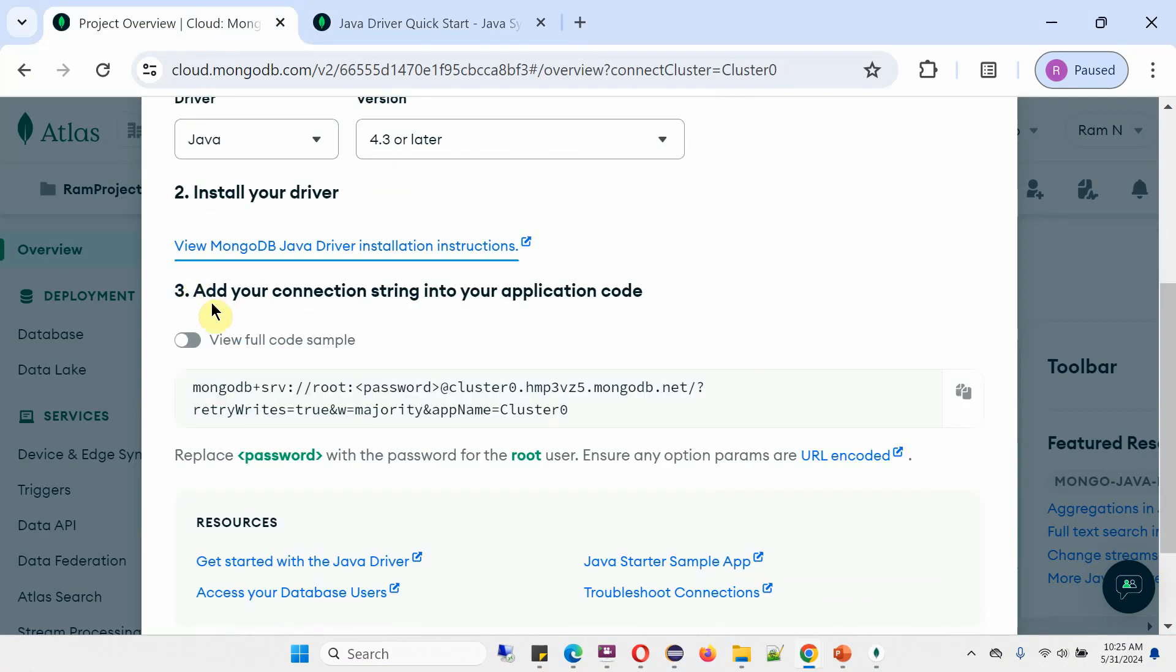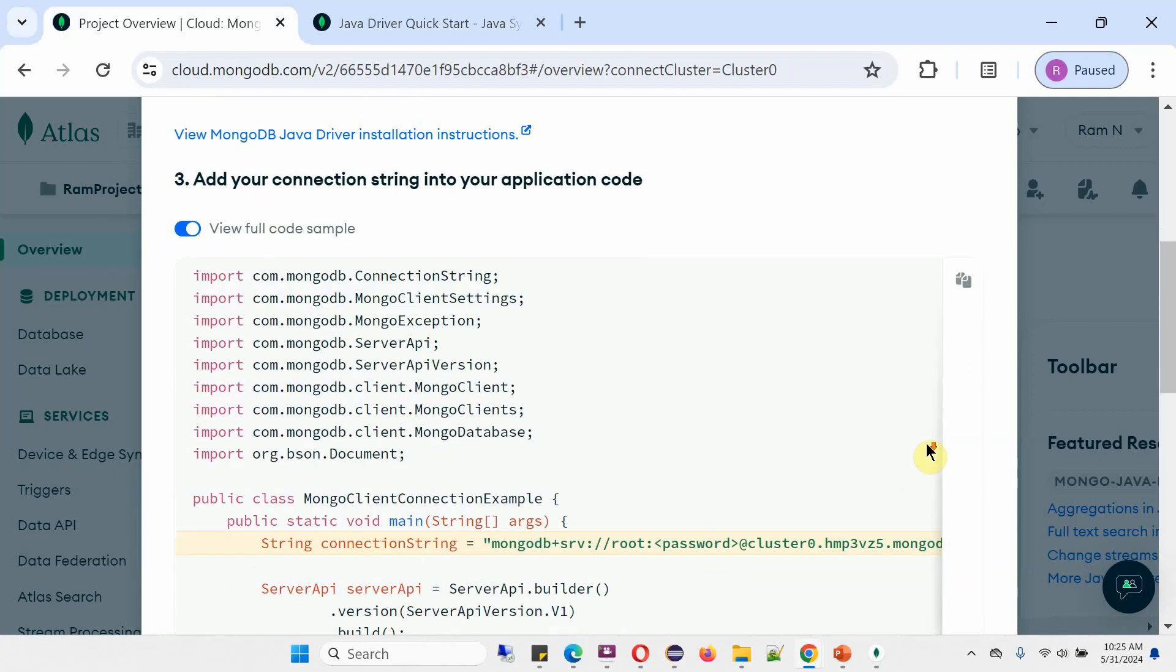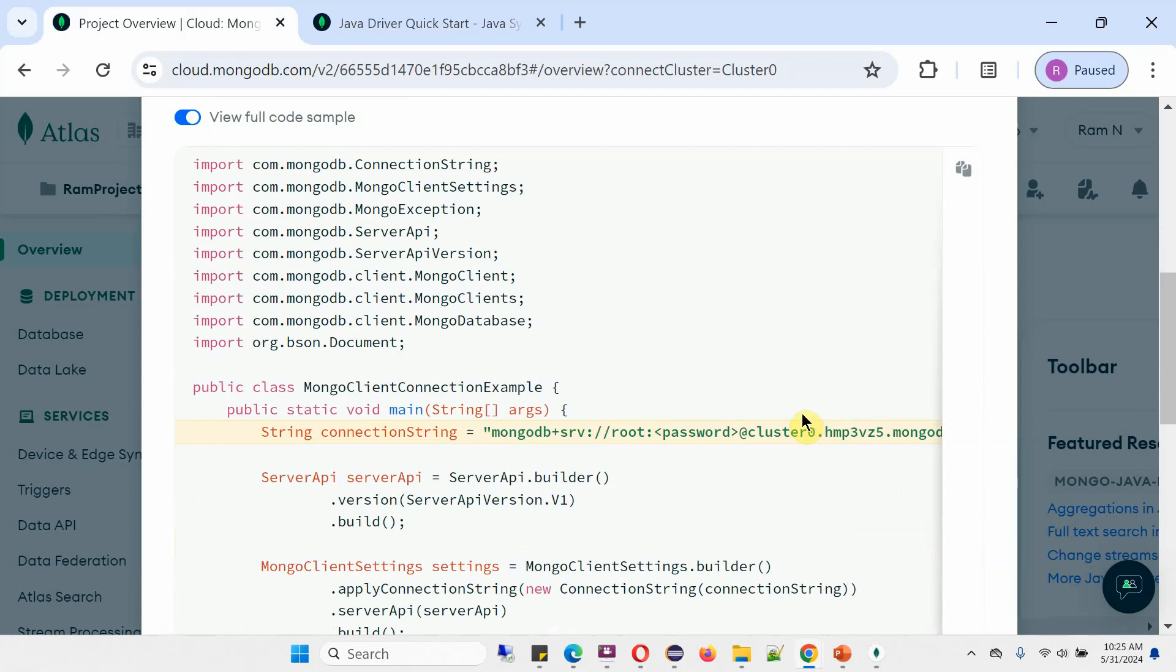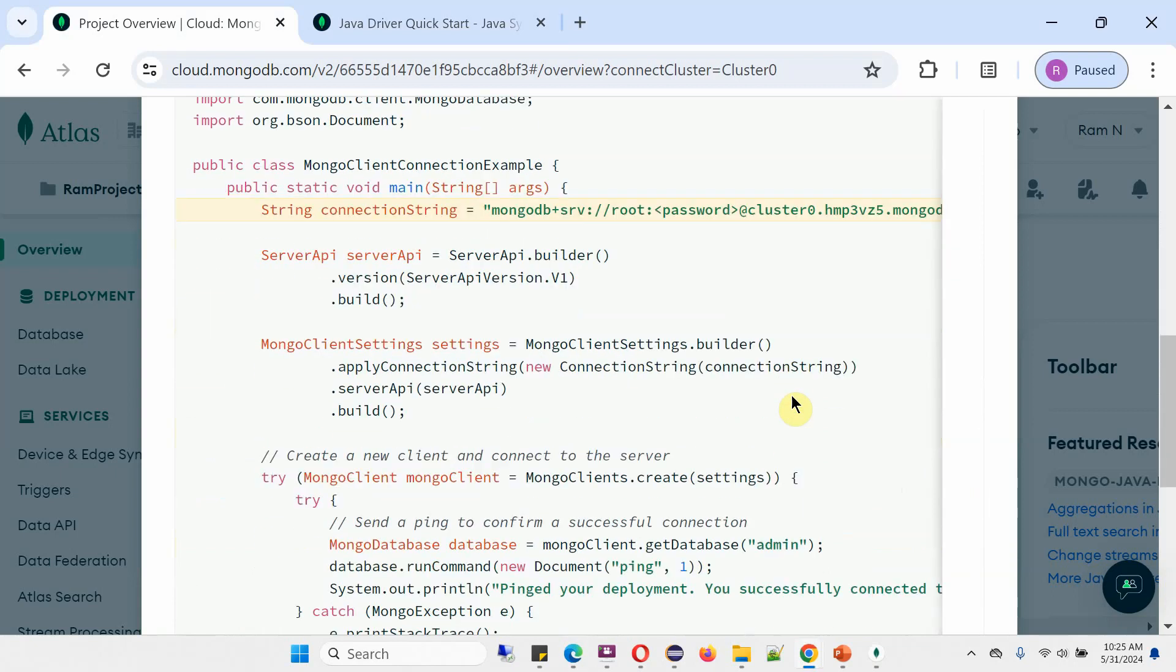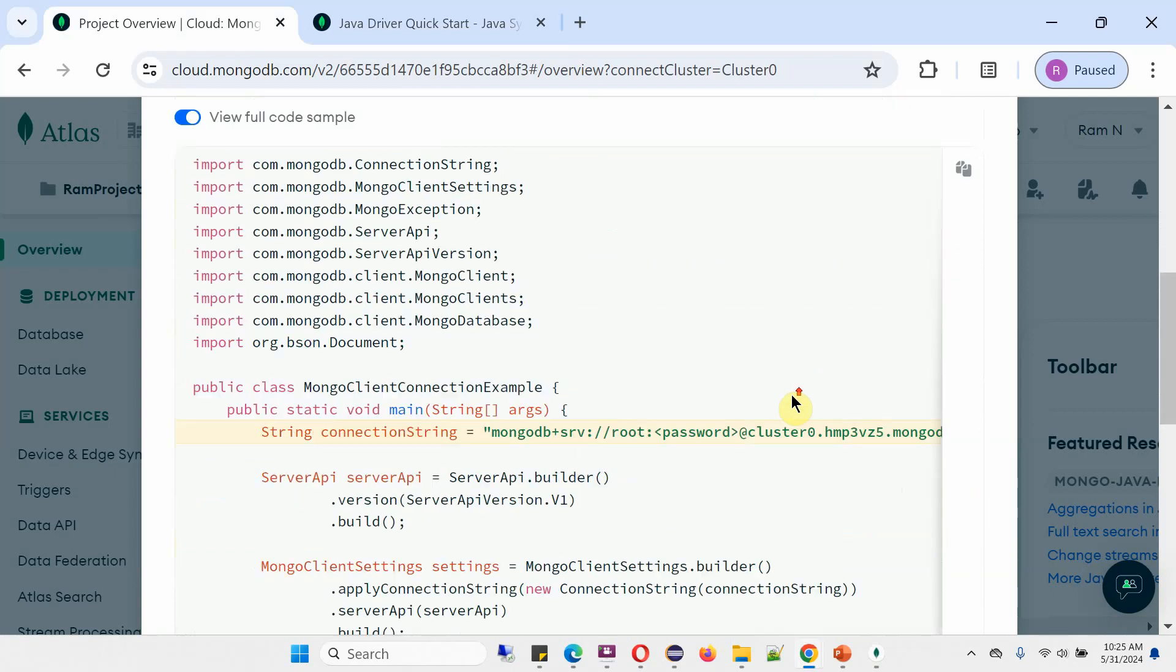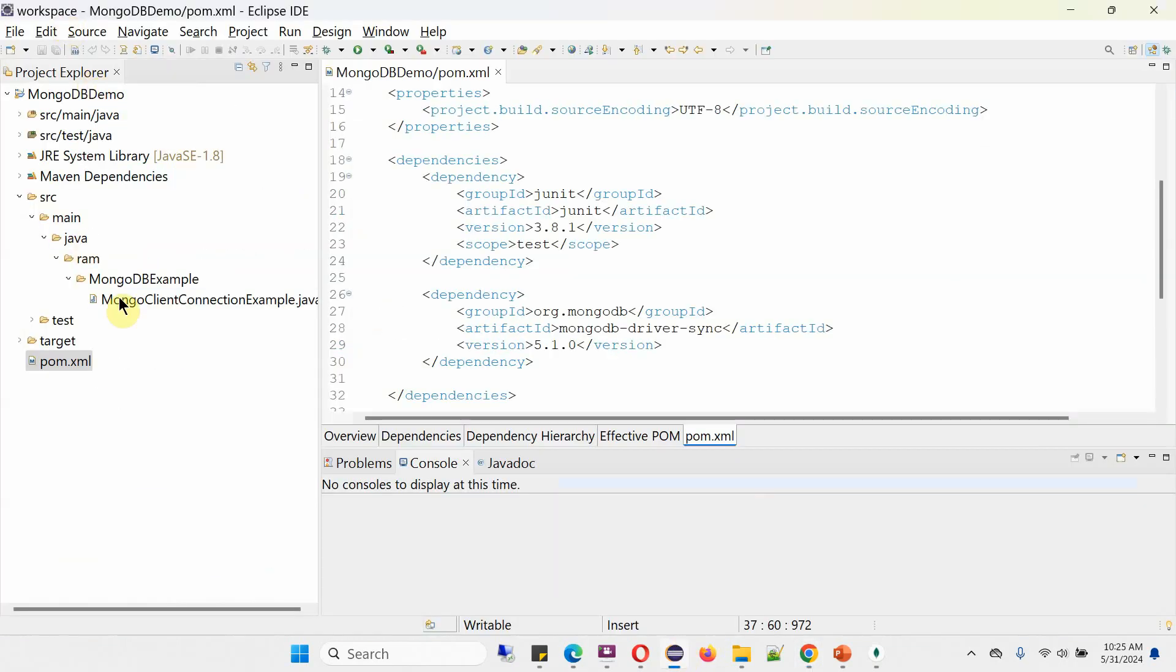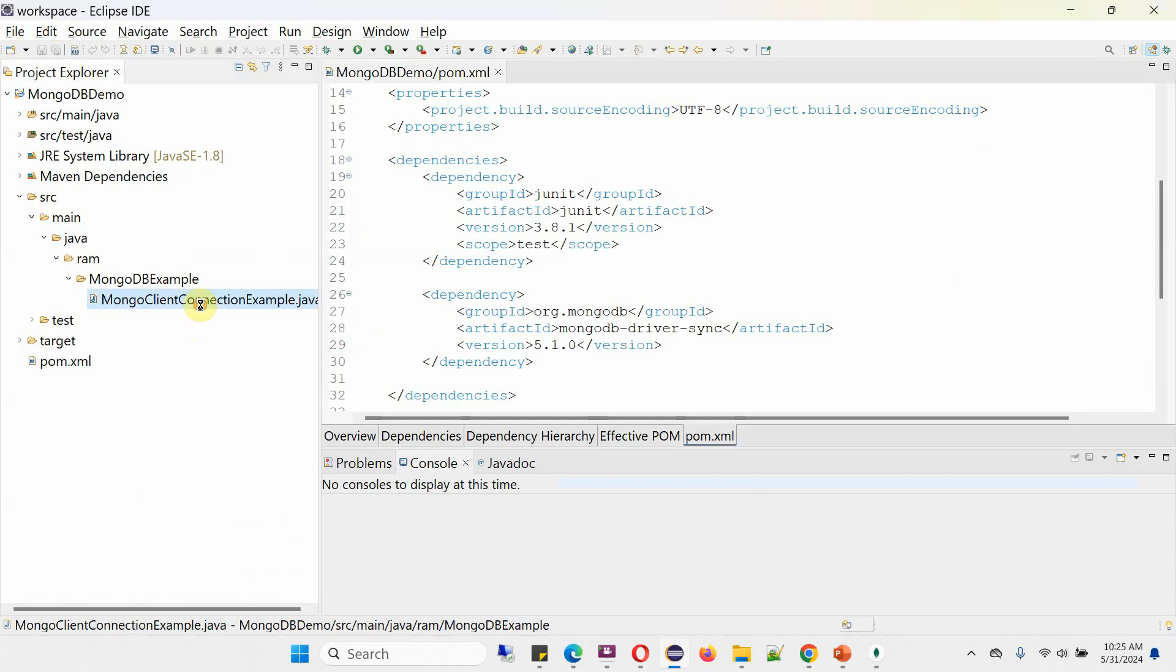The third step is to add your connection string to your application code. Toggle this and here you can see the full Java code. I already copied and created this Java file.